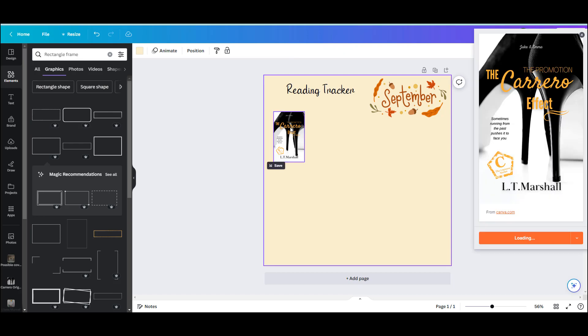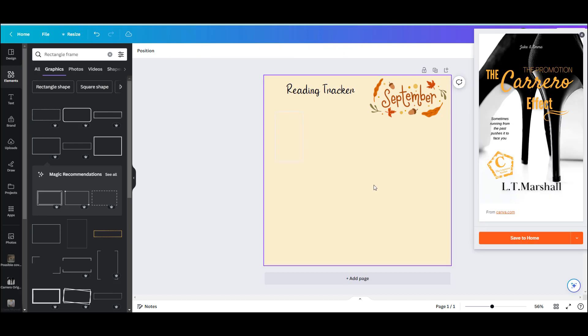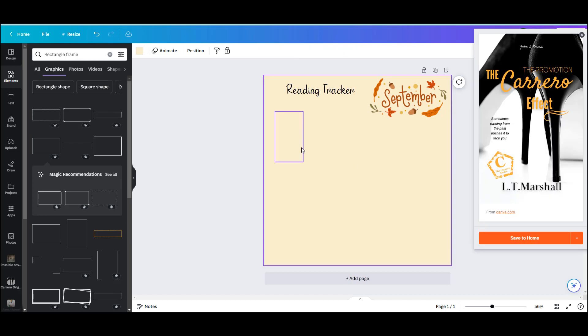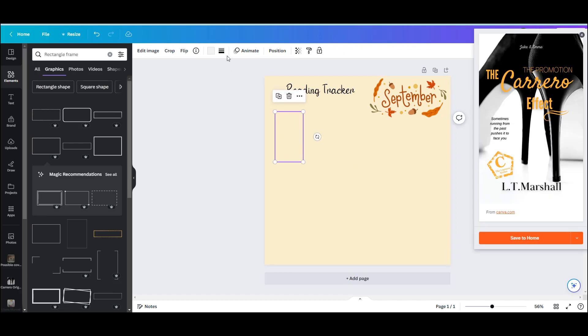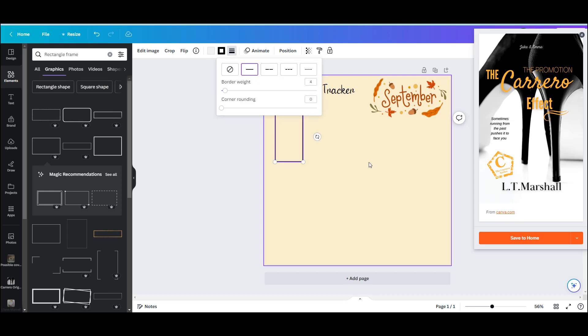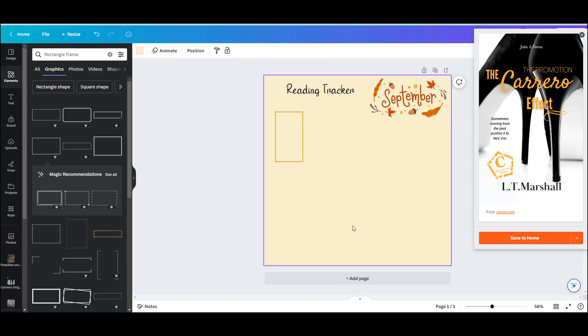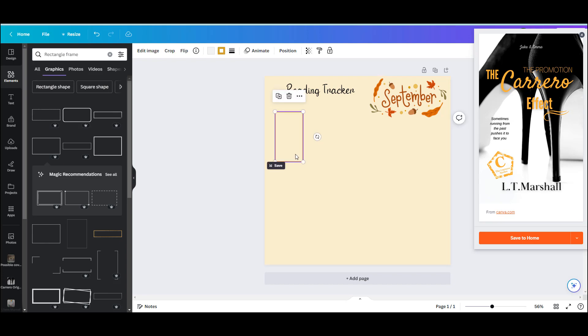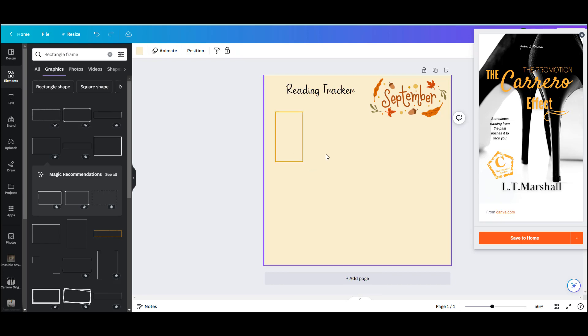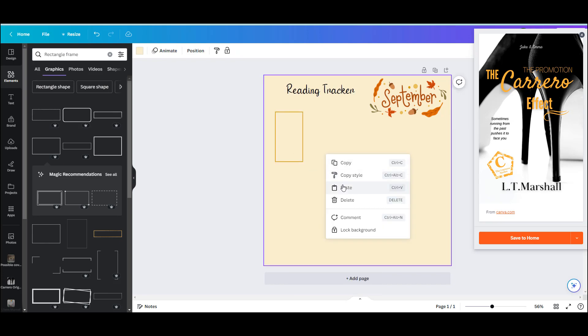So this one was quite thin and flimsy, so I clicked on it and I made the lines much thicker using the tools up here as you can see. And I changed the color to match the palette theme that I have going on for this little reading tracker. So I'm going to copy that by right-clicking copy and then right-click again and paste.